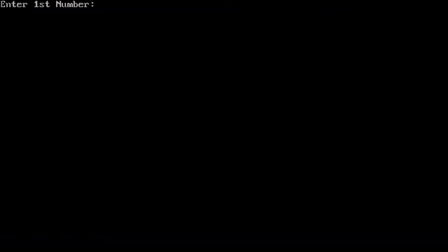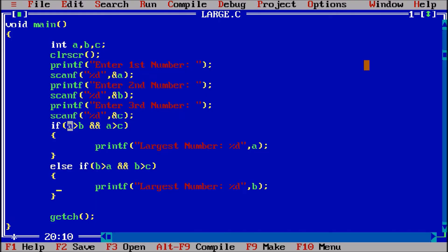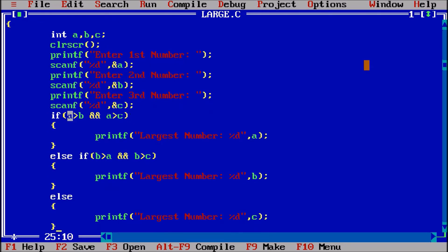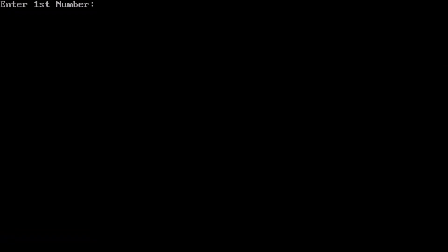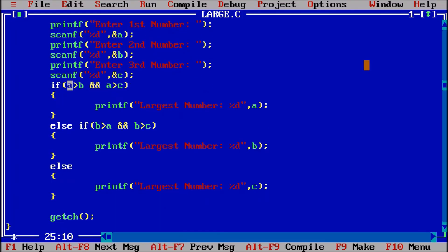It still won't work if the last number is the largest. If first is 10, second is 20, last is 90 — no output because we haven't handled that case. So now we add else: printf('Largest number: %d', c). Ctrl+F9 — first 10, second 20, third 30 — largest number is 30. This is the program to find the largest of three numbers.